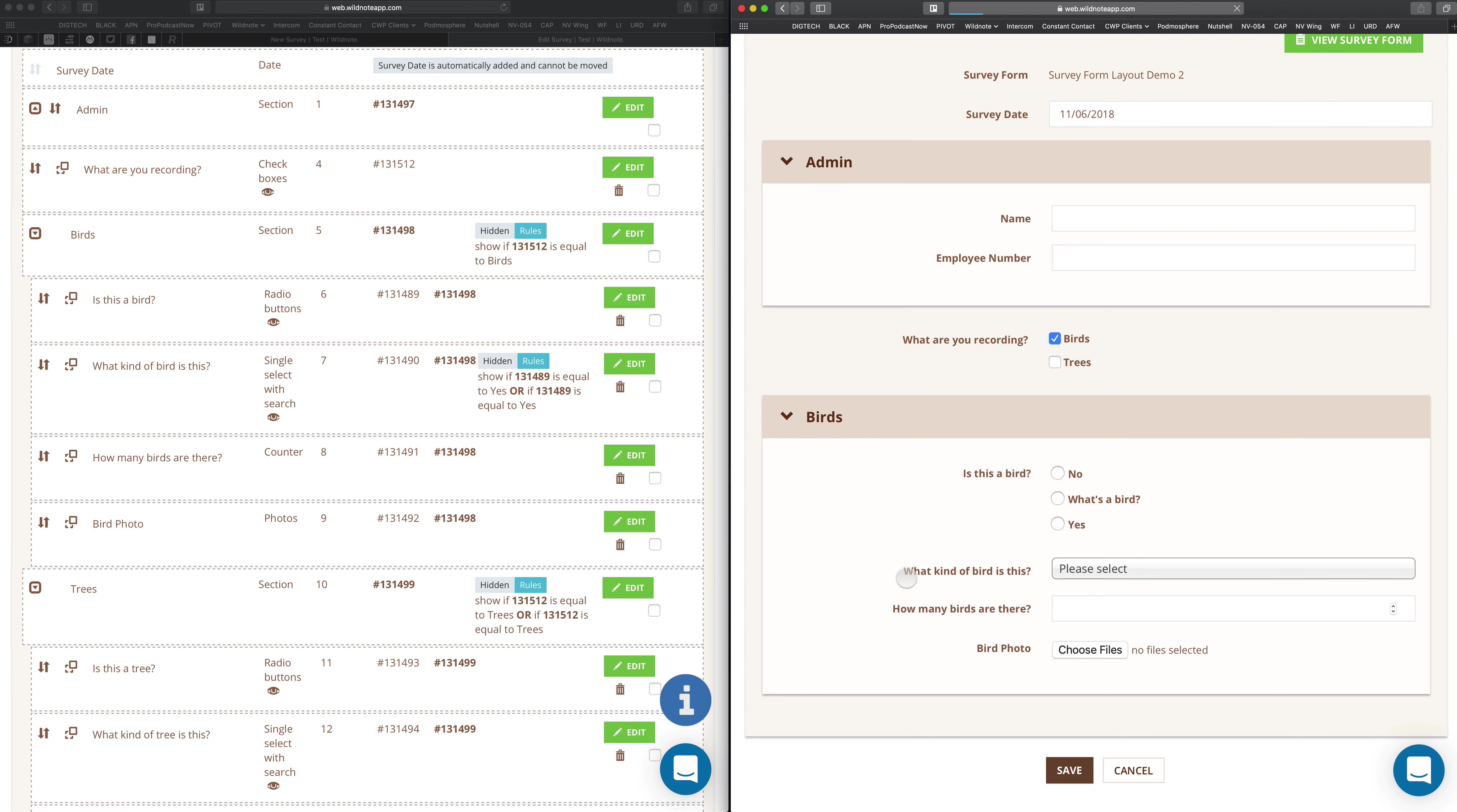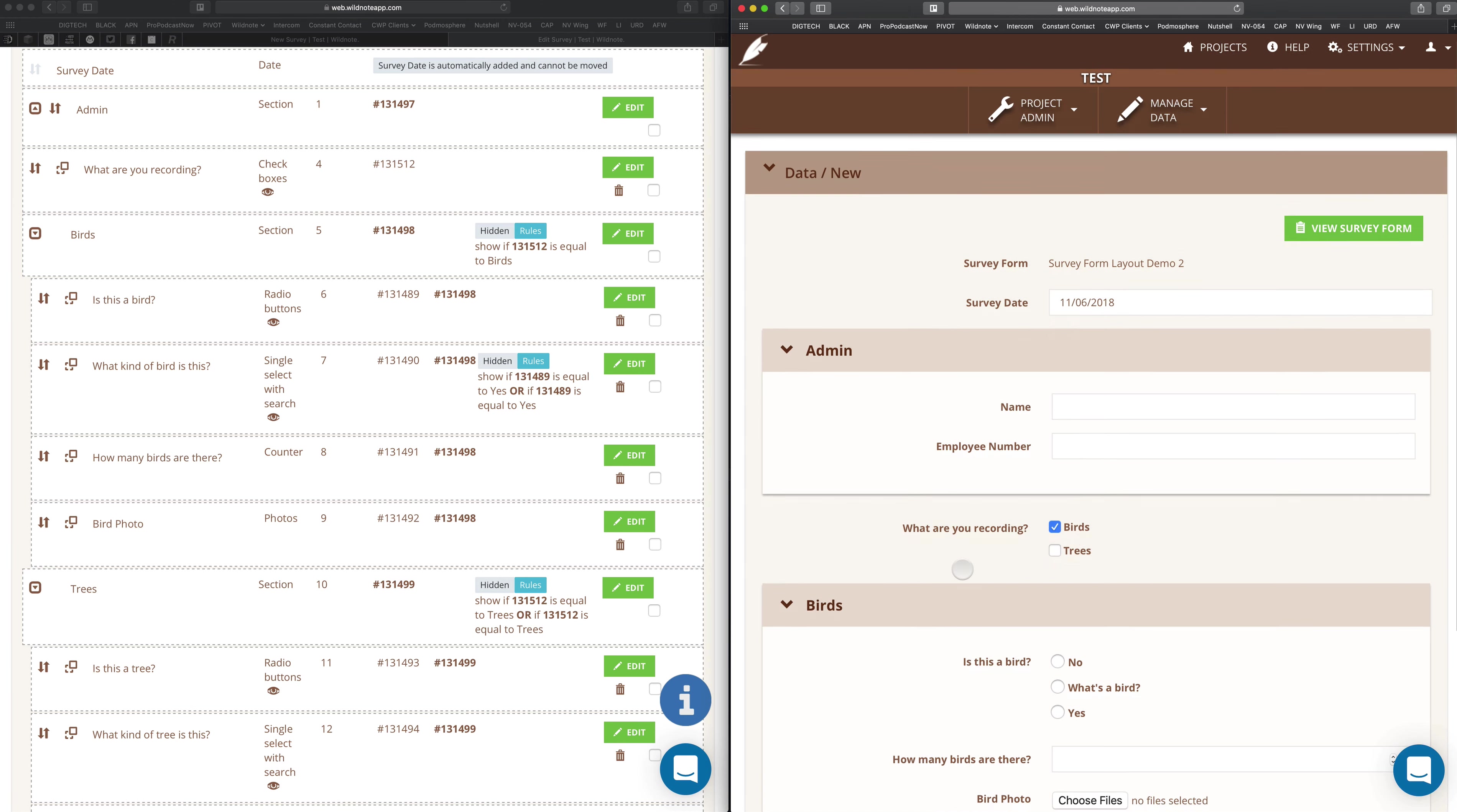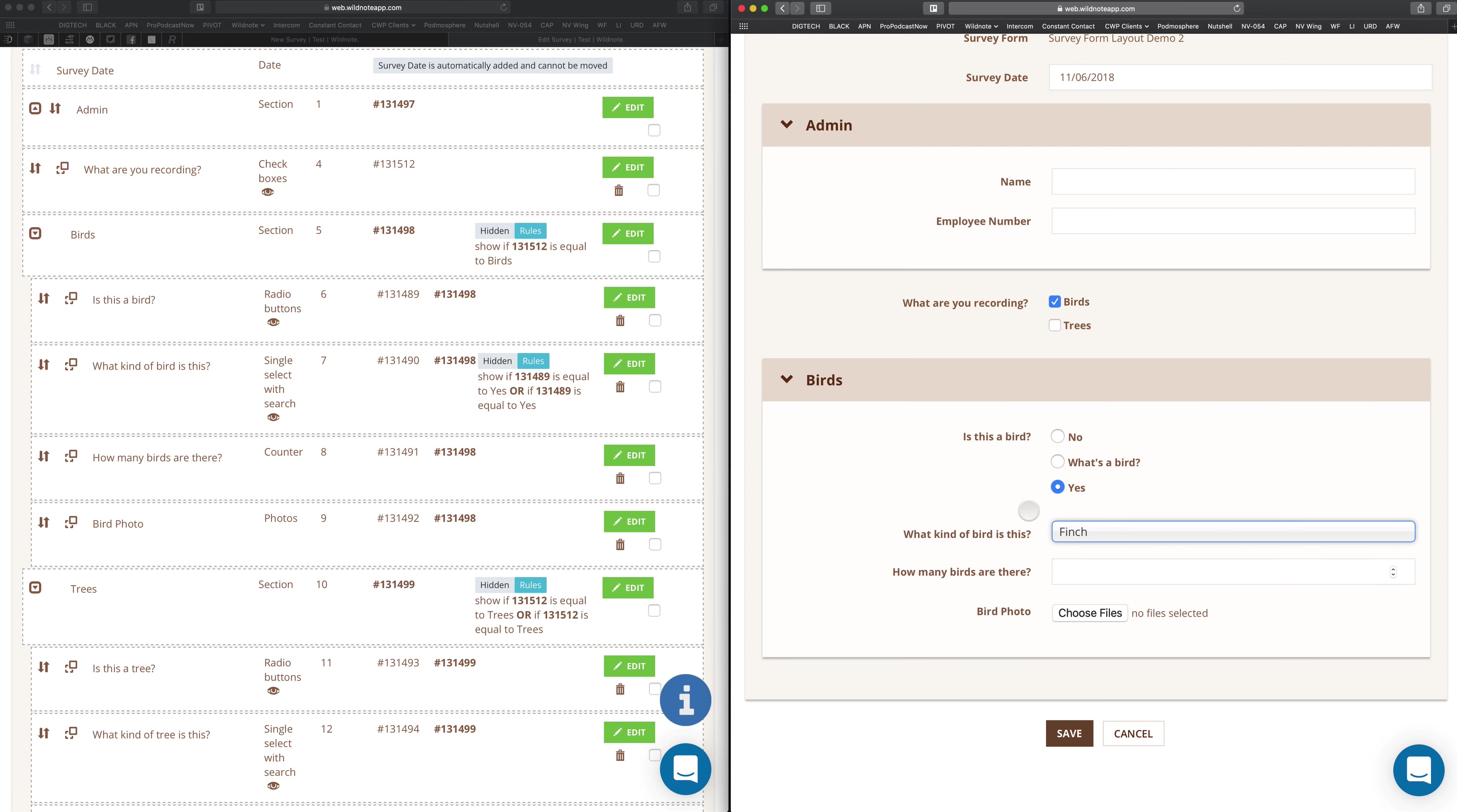Let's try it out. So birds. Is this a bird? No. I don't have to choose a type. What's a bird? Still don't have to choose a type. And it's yes. So now I can choose a type. Okay. That's multi-level conditional logic.